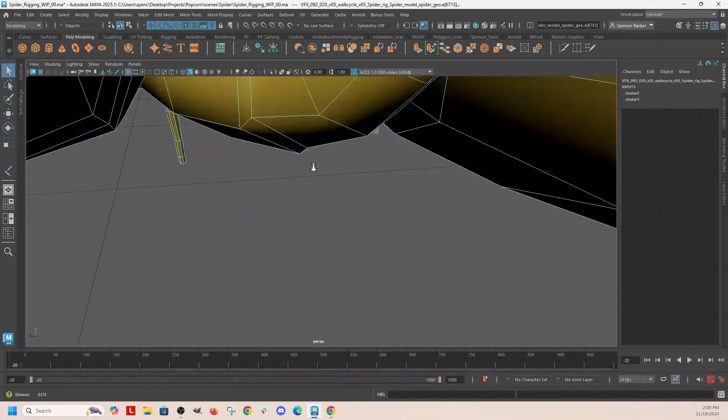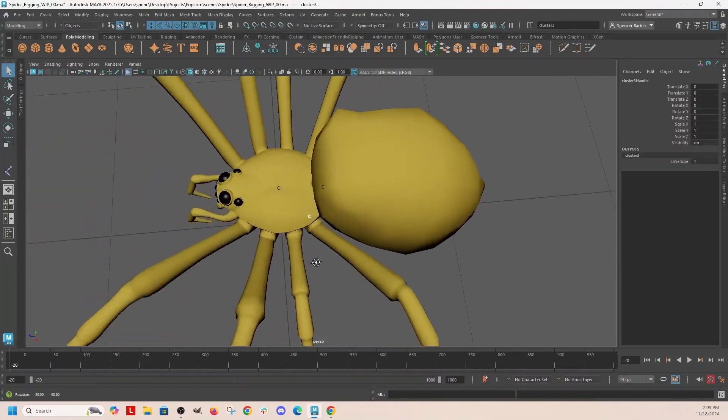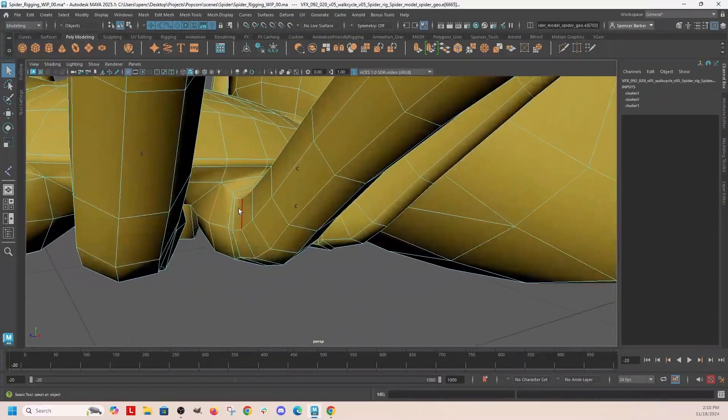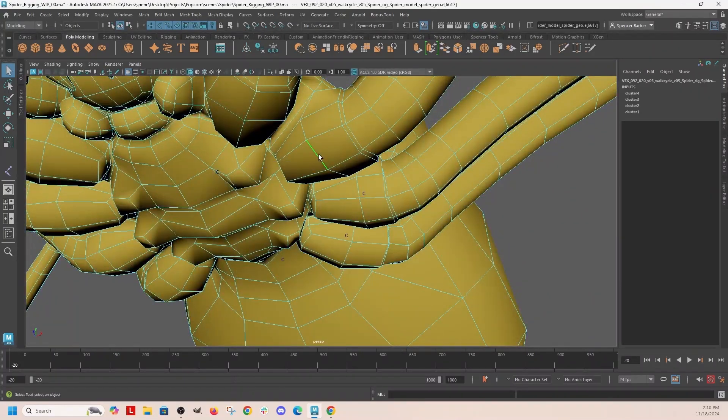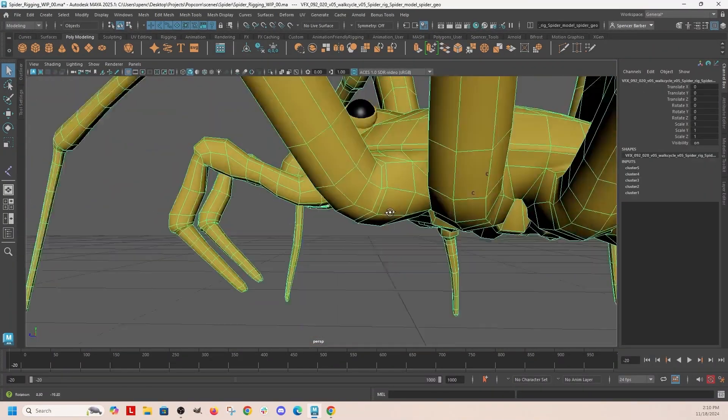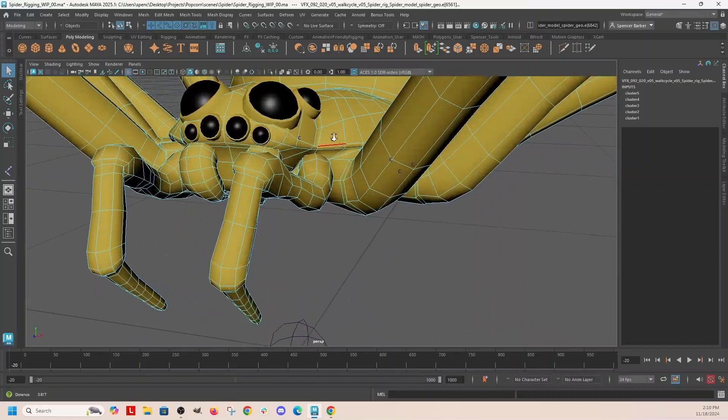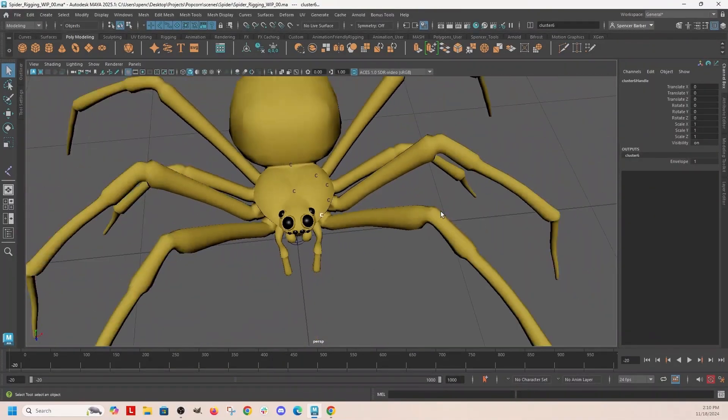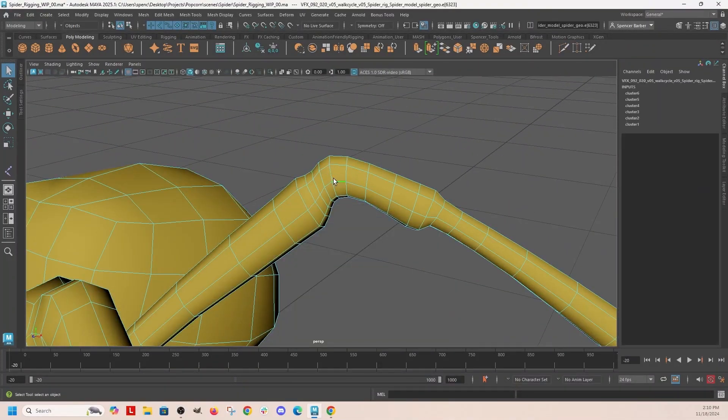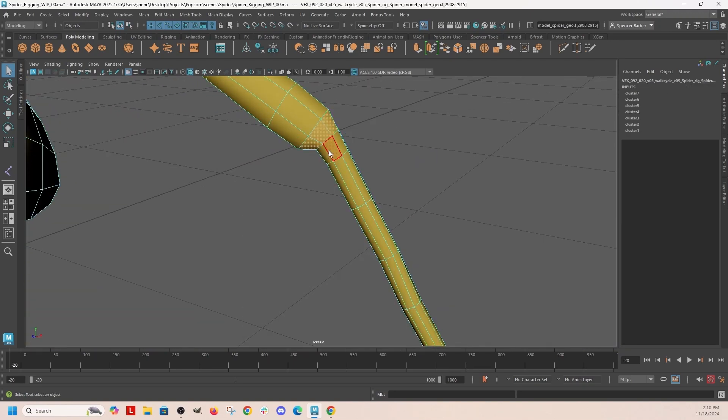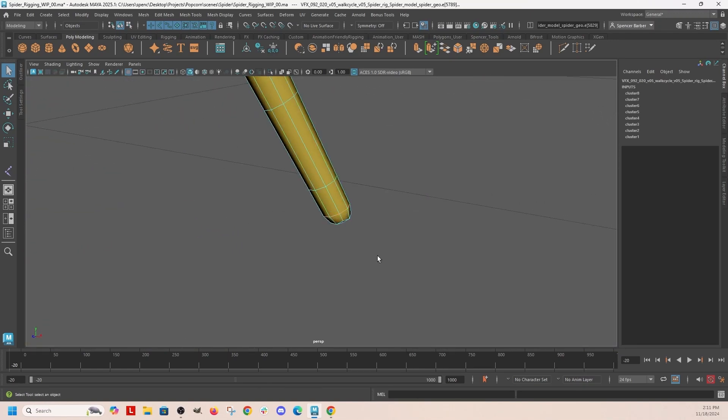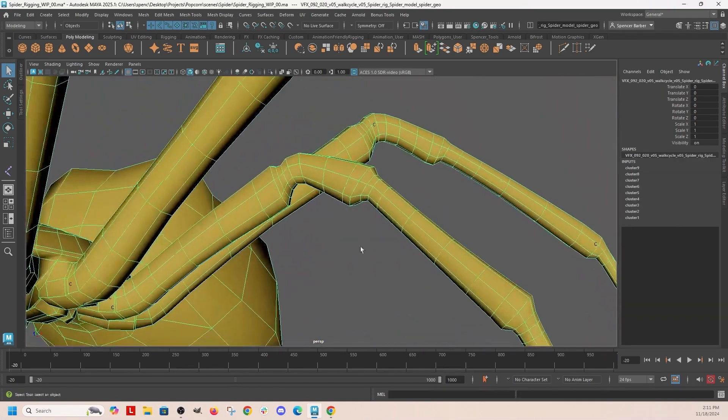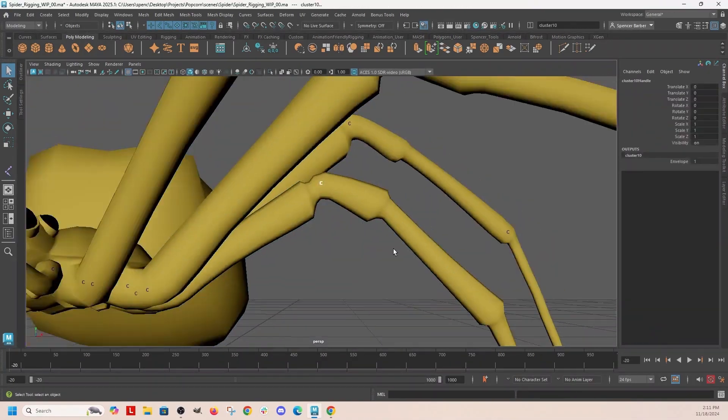So what I'm doing is I'm just going around selecting an edge loop and then adding a cluster, and we're going to do that all the way down the legs. Sometimes I'm going to grab a loop of faces and sometimes I'm going to grab an edge loop, but either way I'm just selecting what I think I need to select so that when I put the cluster in the middle of it, that's where it's going to bend.